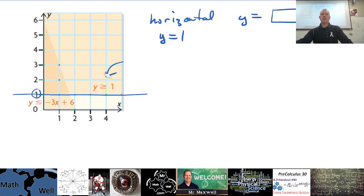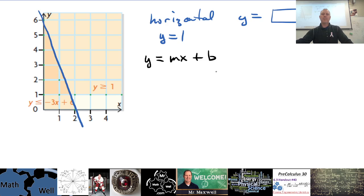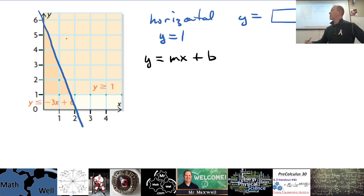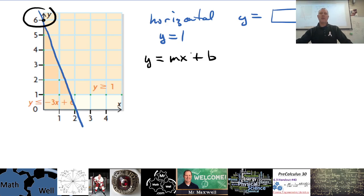The other boundary line is this one — you can see how it's traced like this. This one is easy because we can use y equals mx plus b. Because we're given the y-intercept — it goes through six there — I know what b is. That's the y-intercept, and I can calculate the slope pretty easily as well.